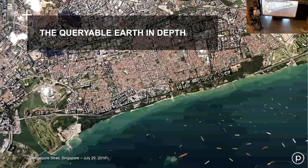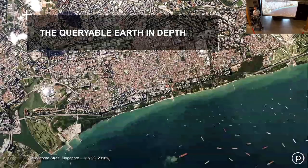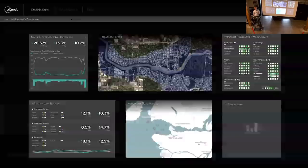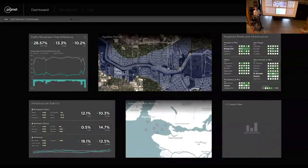Now that we understand the two major trends reshaping the geospatial industry, we can return to this notion of Queryable Earth, which promises to bring the power of geospatial insight to everyone. This dashboard really nicely communicates the high-level vision. What's most interesting to me is what's behind it — what do we need to do to make it a reality, to go from massive amounts of geospatial data to a simple dashboard with user notifications?